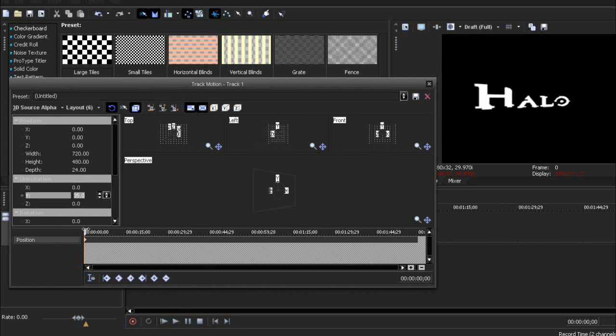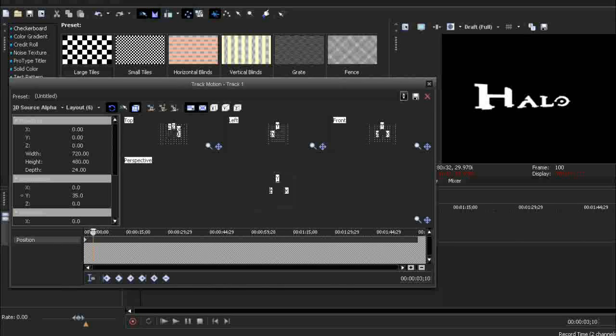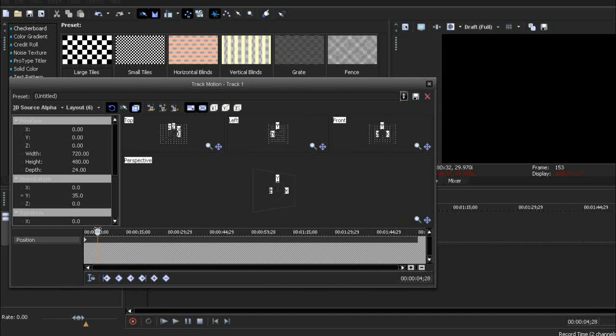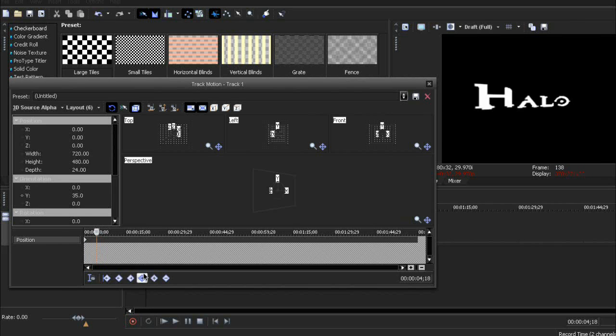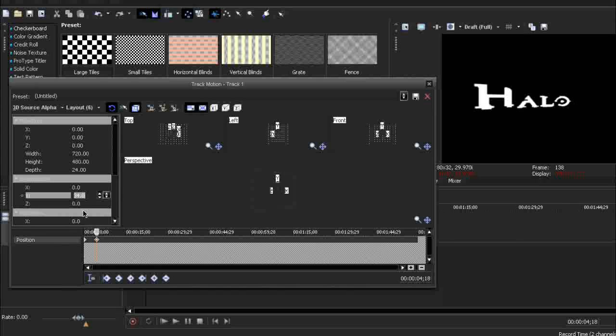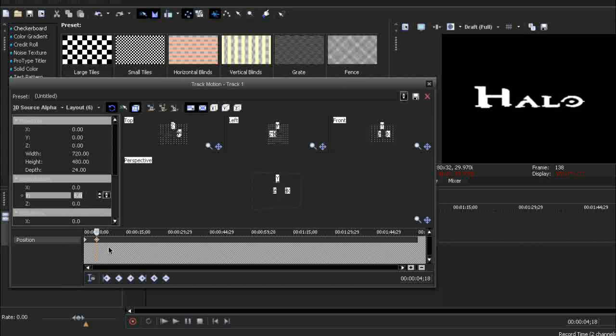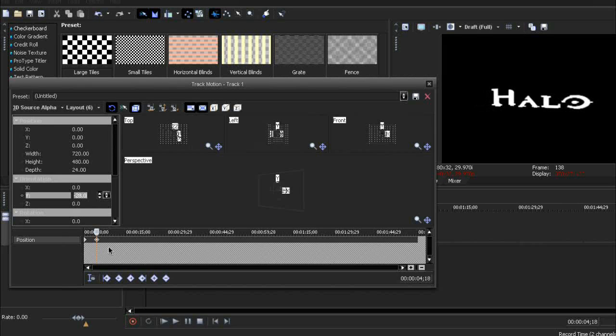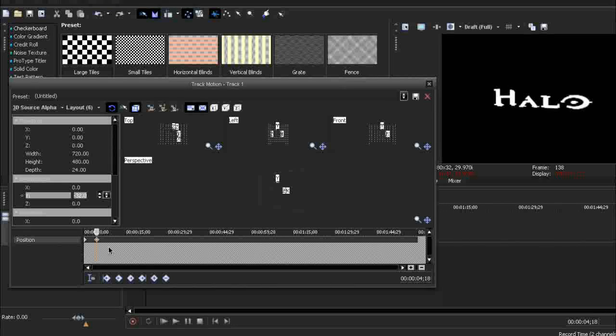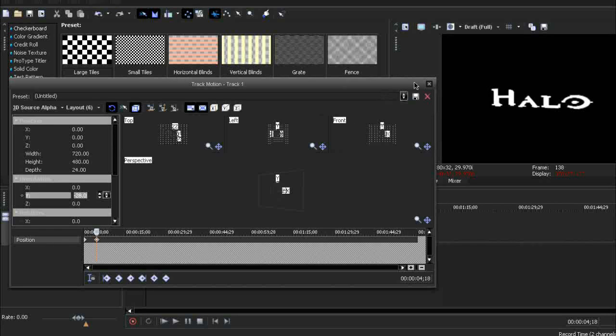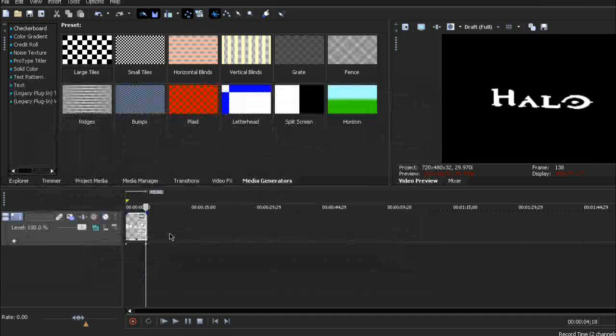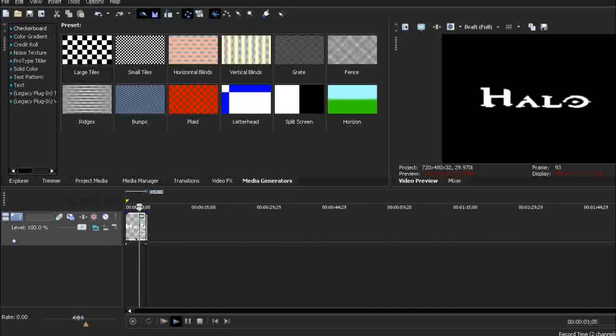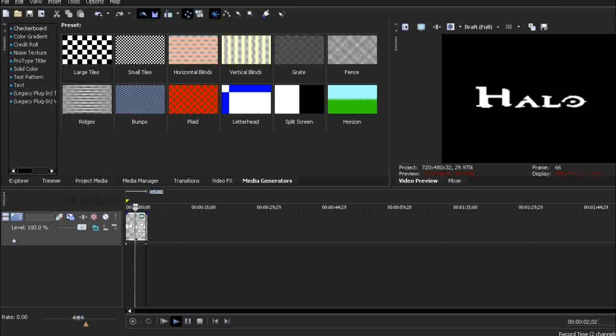And at the end of that clip, it should be minus 35. It should be exactly the same but minus. Something like that. So let's take a look. As you can see, it's sort of rotating.